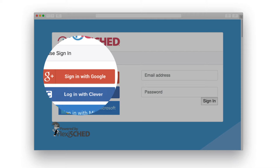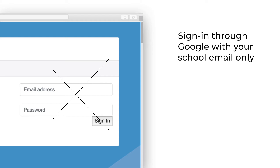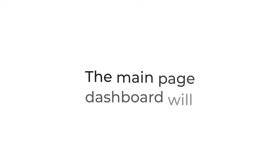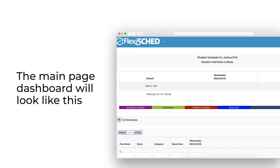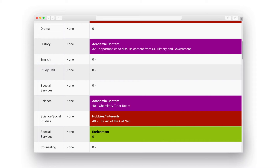After logging in successfully, you will see your main page dashboard. If you scroll down from the dashboard, you can see all the activities that teachers have to offer during PaceTime that week. For example, Mr. Connolly will be hosting a fishing club and environmental club.